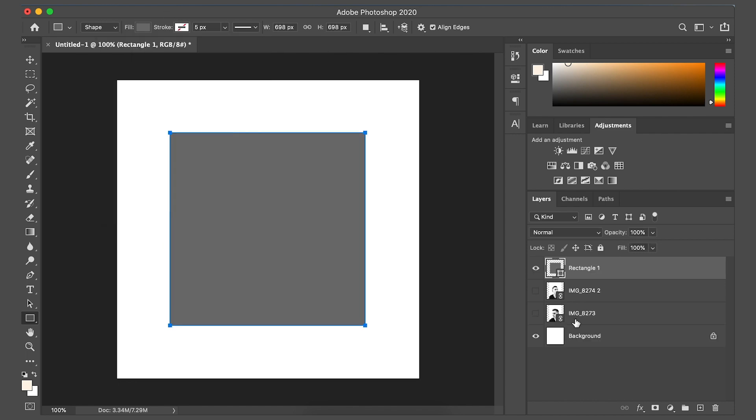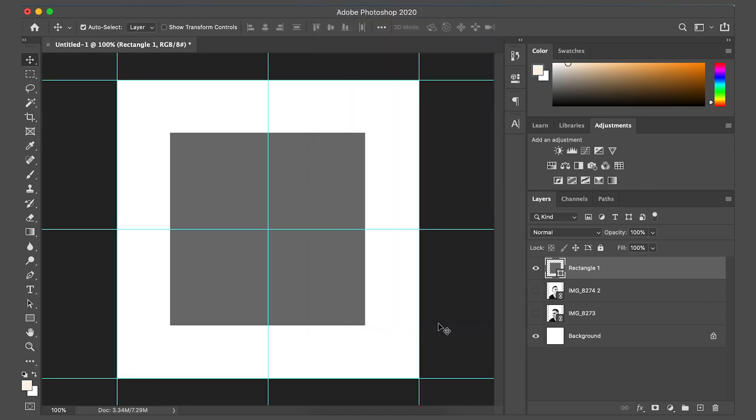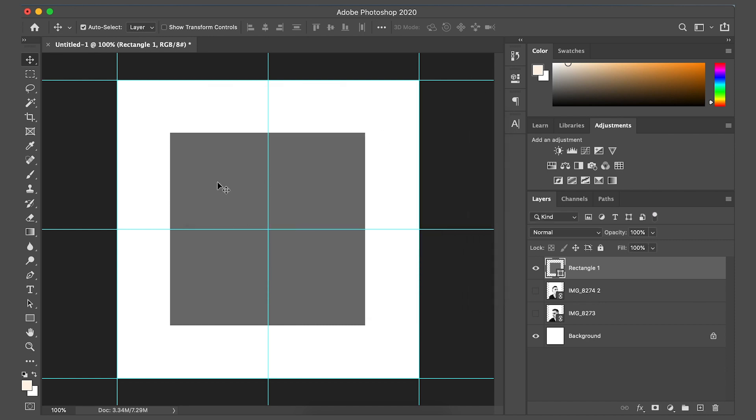I also like to make sure everything's centered within my images, so we're going to go over to the top where it says view, and then go to new guide layout, and then columns two, rows two. And you've got these nice little blue lines that work as a guide so you can keep everything central.